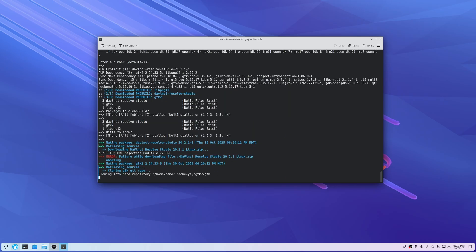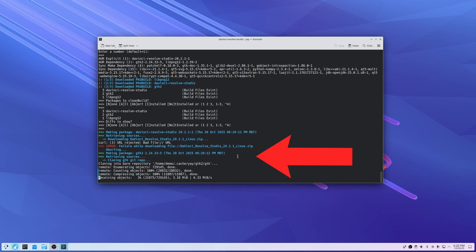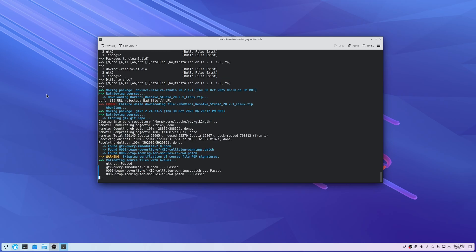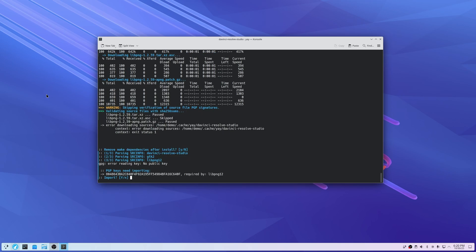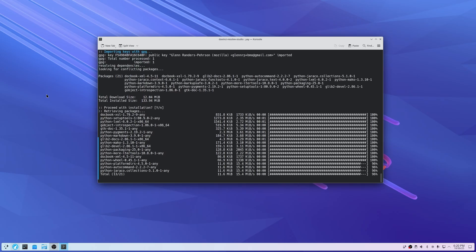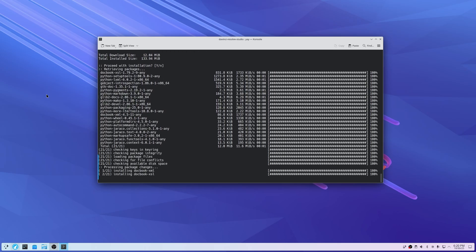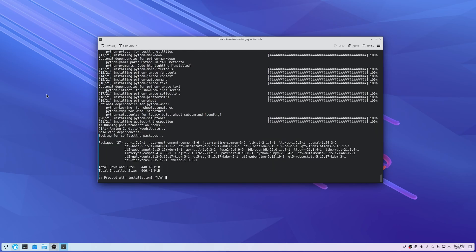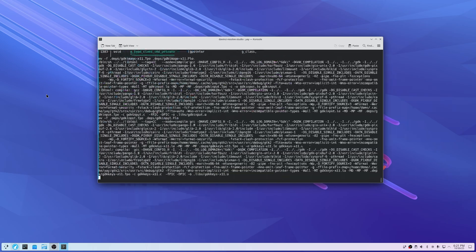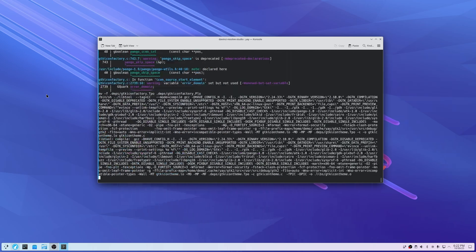There's an error right there — we don't need to worry about that because that's trying to get an old version, and we don't want the old version. We have the new version downloaded already. By running this we're going to get all of the dependencies installed. Because if you try and run makepkg without doing this step, it's just going to error out — there are so many dependencies it's looking for during the install process.